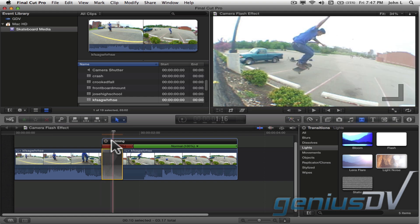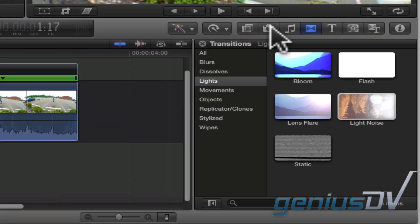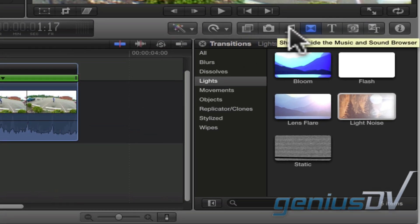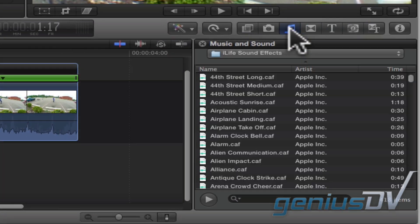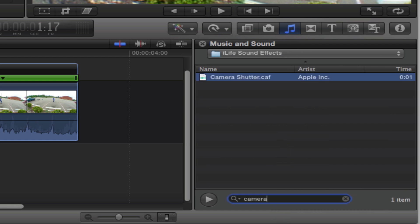The next step is to add a sound effect. Navigate to the music and sound browser button and click on it. At the bottom of the music and sound browser, type the keyword camera in the search box.